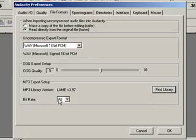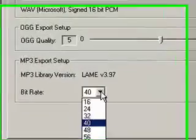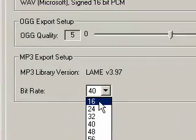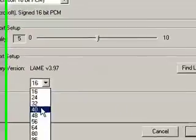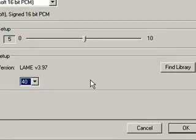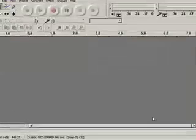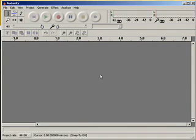We will also change the bit rate here to 40, and that will create just a smaller file size. I hit OK, and now it's ready to export.